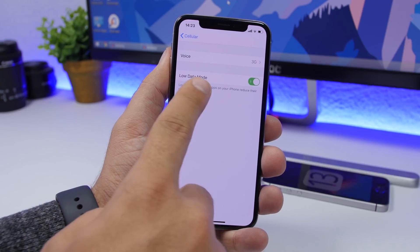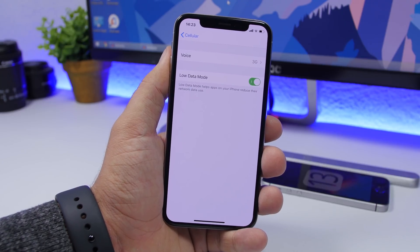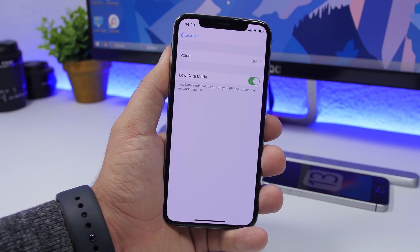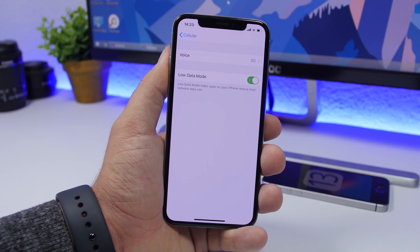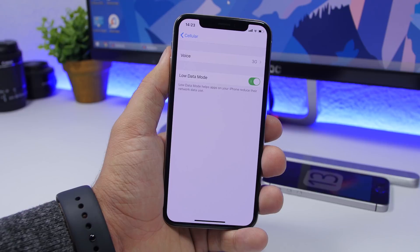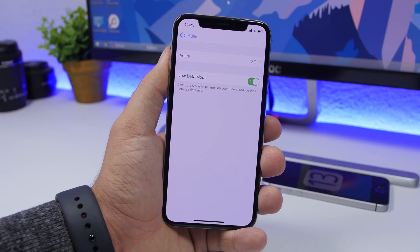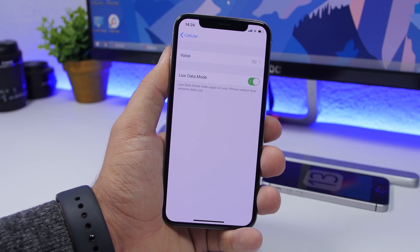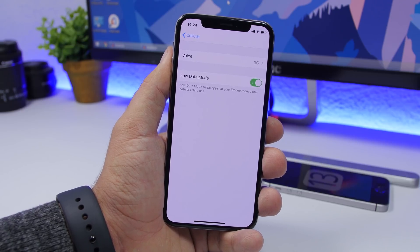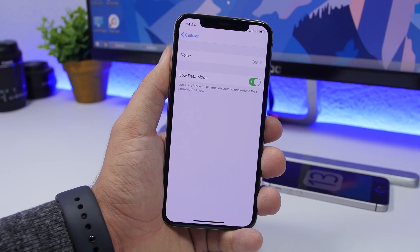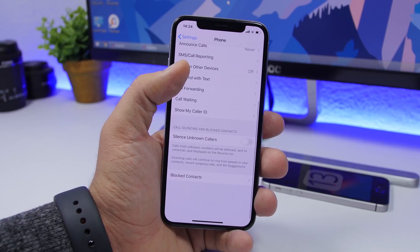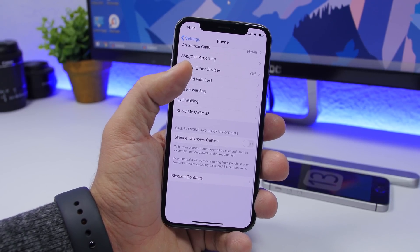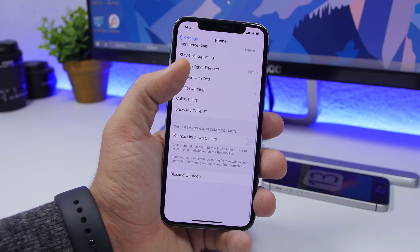Once you install iOS 13, make sure you enable Low Data Mode. You can find this feature in the Cellular Data section of the Settings app. What it does is help apps on your iPhone reduce network usage, making them use less data — saving your data and your money.